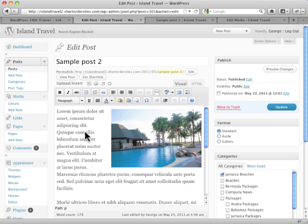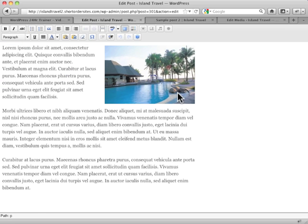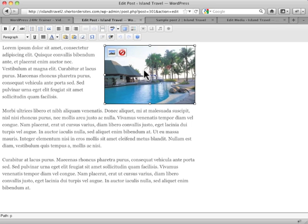I go into my post and I go into visual mode. Now, I'm actually going to switch to full screen mode just because it's a little easier to see what's happening here. And I just take my image, I click on it, you'll see it gets highlighted.